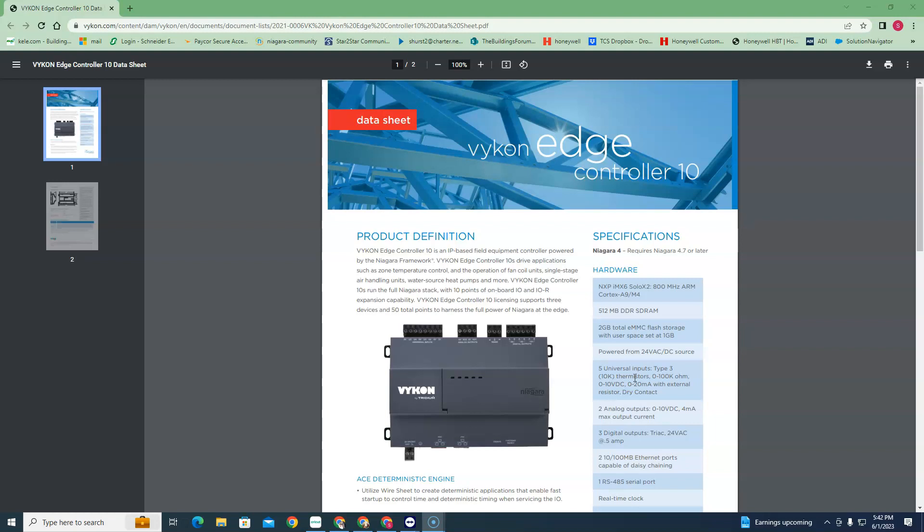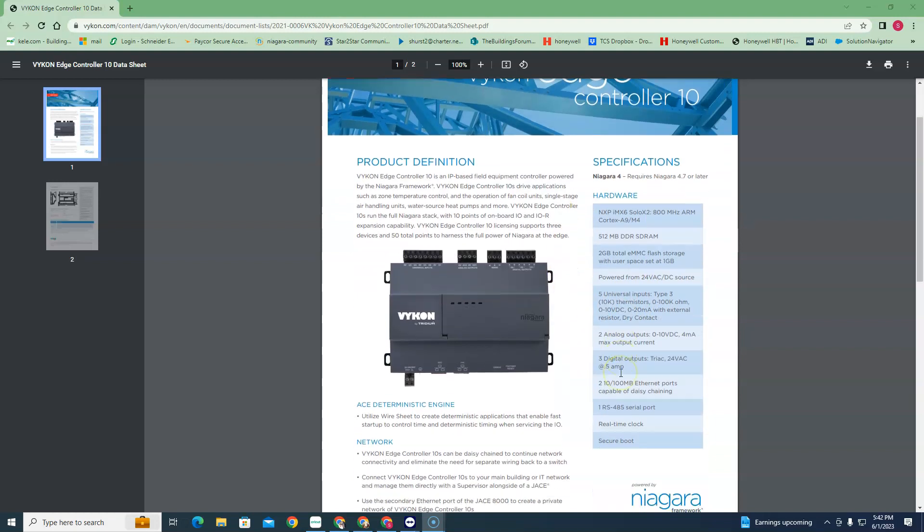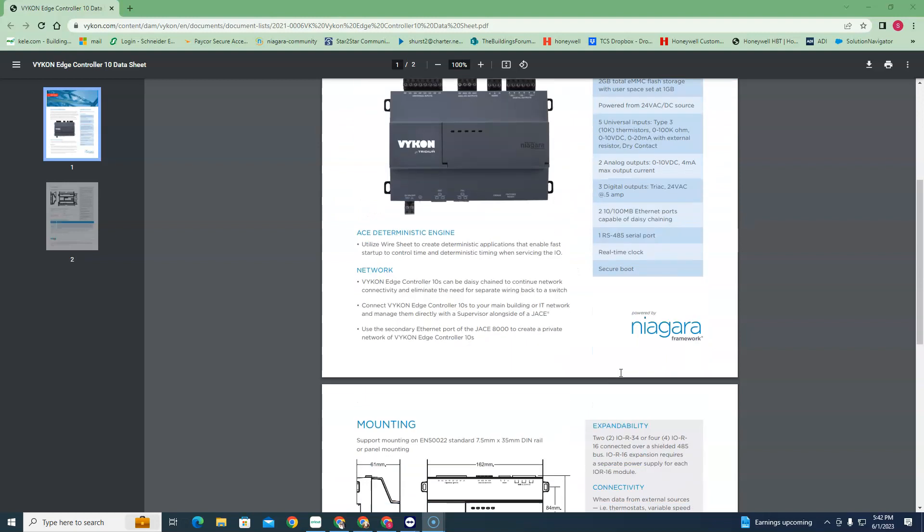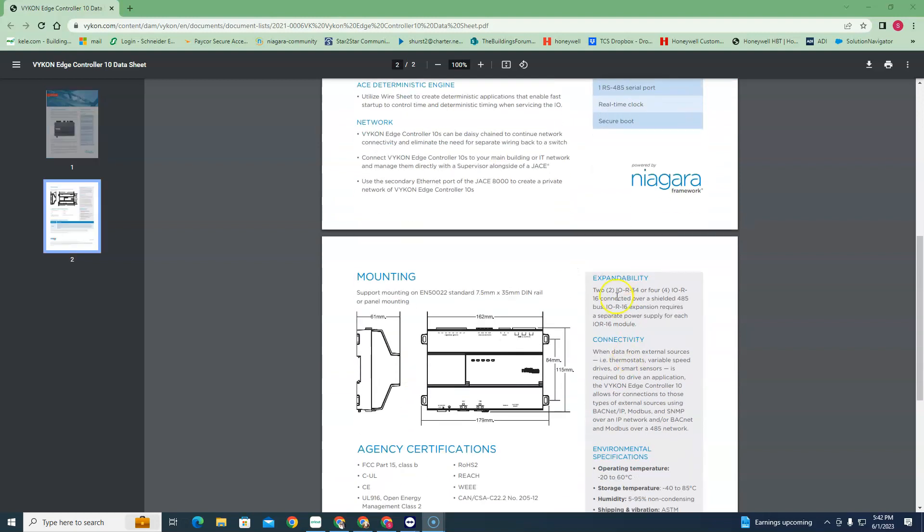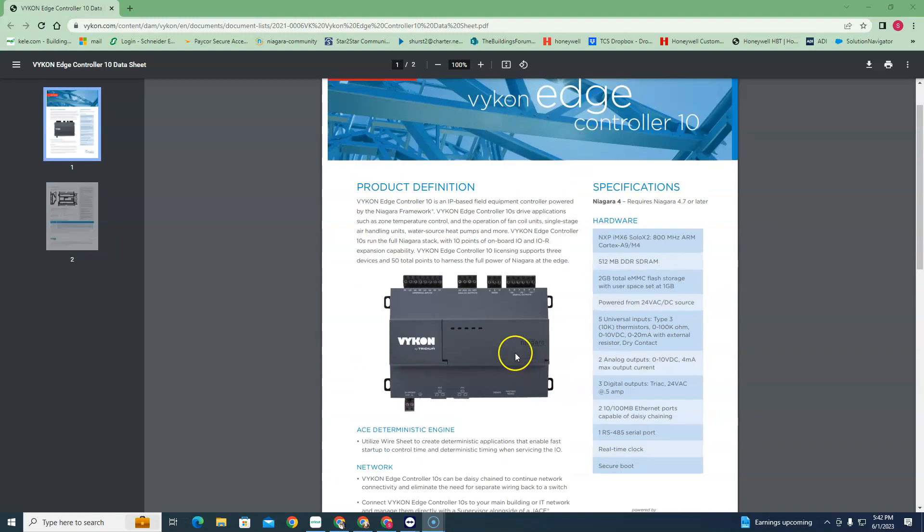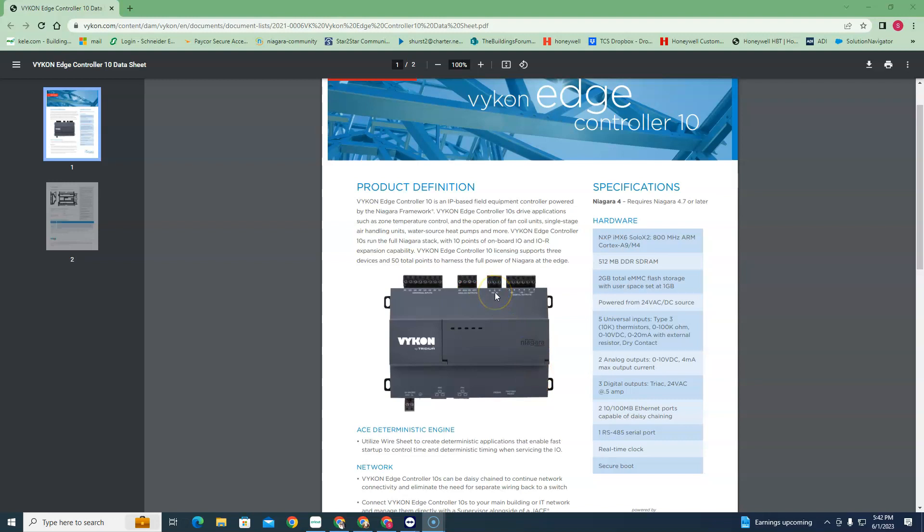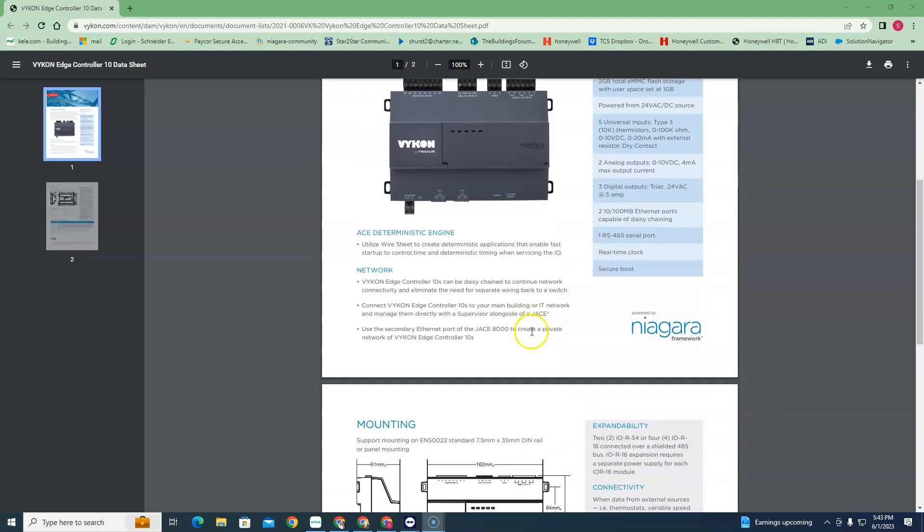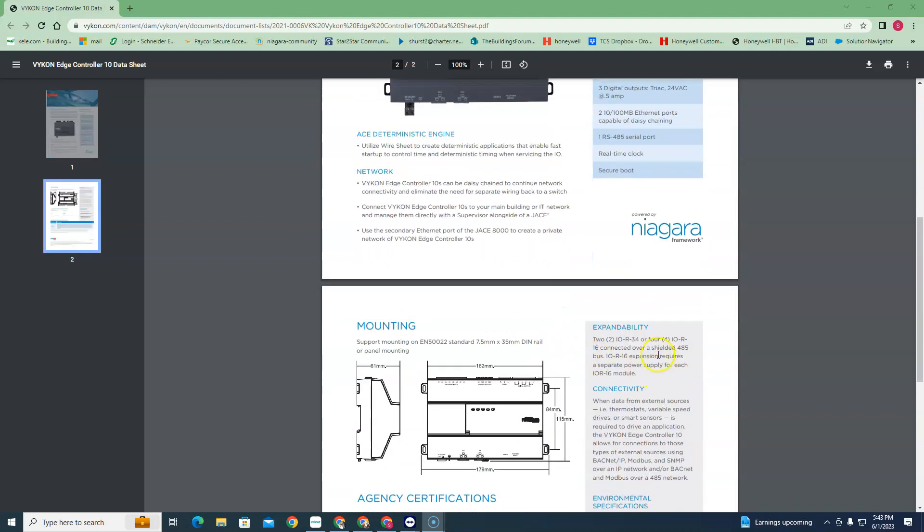But anything bigger, you can actually put two IOR34s on this in lieu of the BACnet. It has an RS485 port on here, so you can use that RS485 for your IOR34s, but whenever you do that you're going to lose your BACnet portion of this.